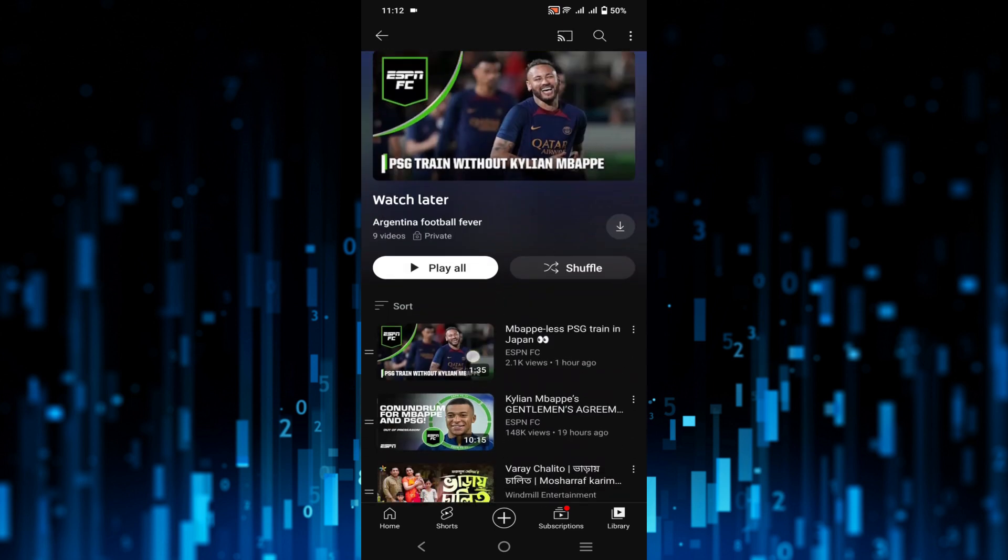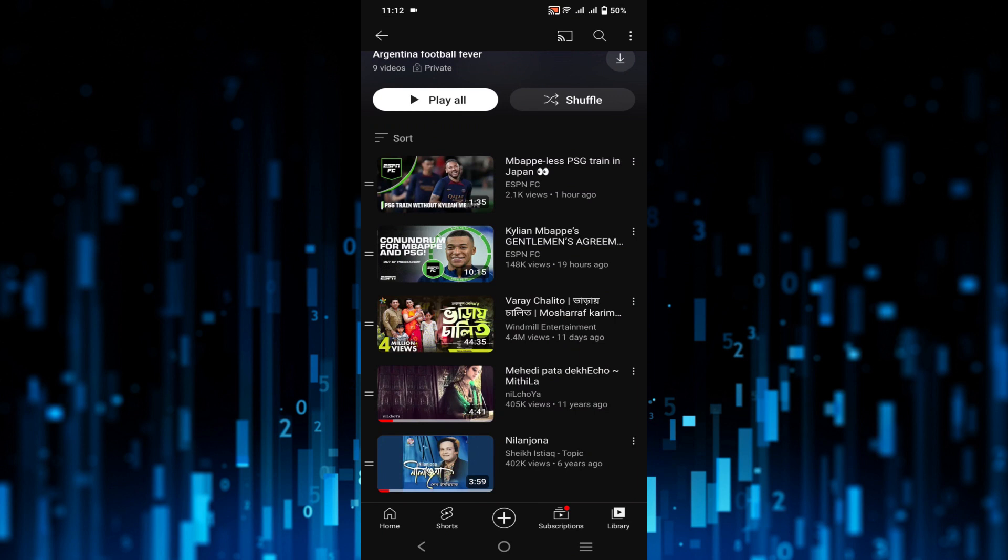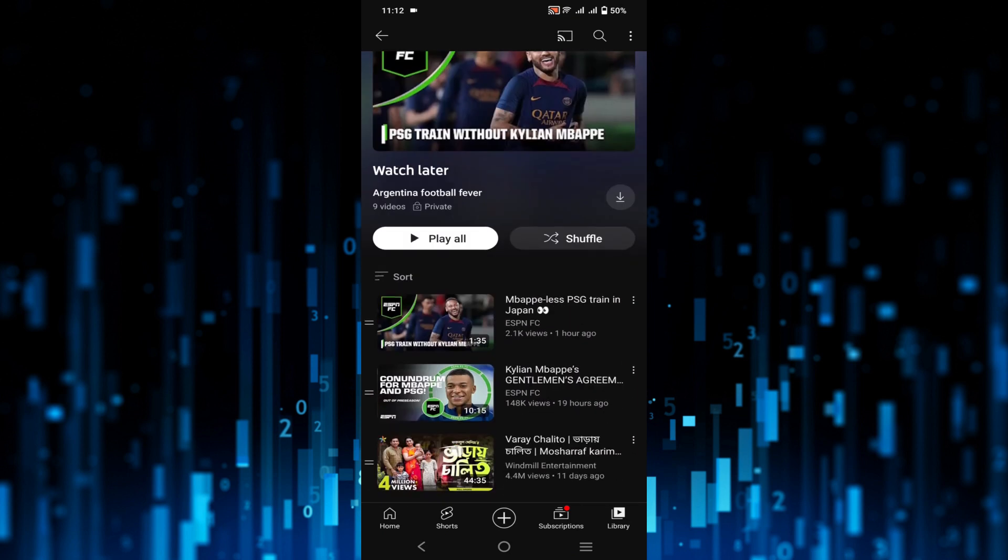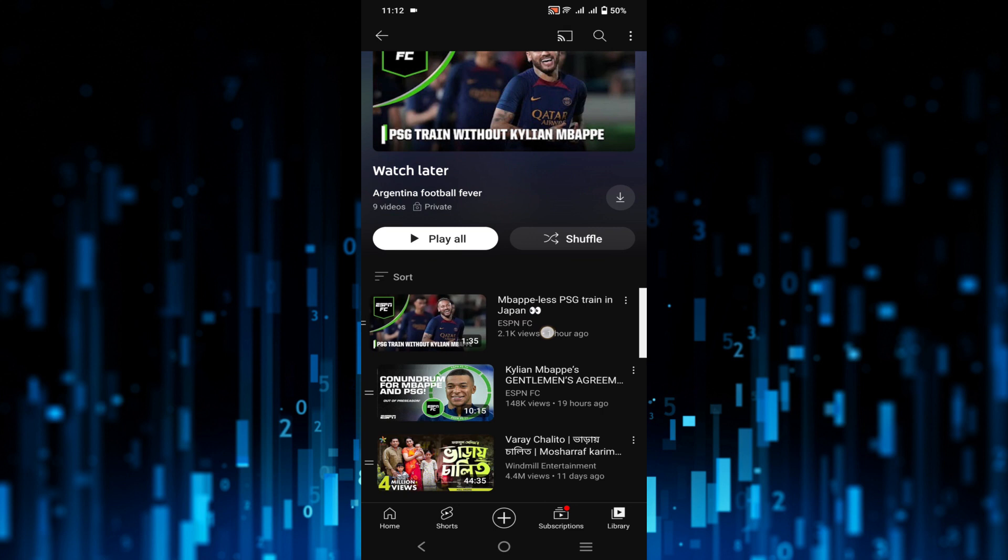You can see all the videos that I marked watch later. If you select this video, then you can watch it now. In this way you can find the watch later video on your YouTube.